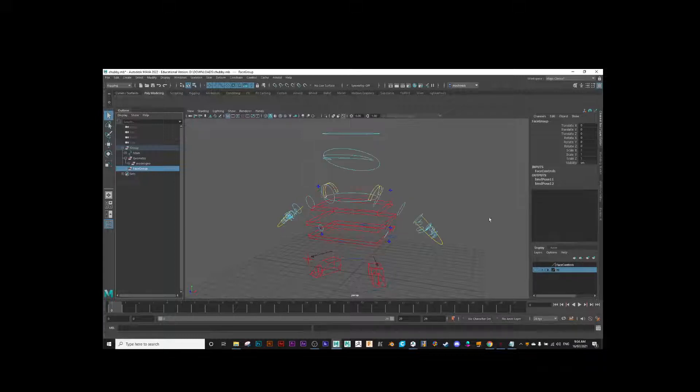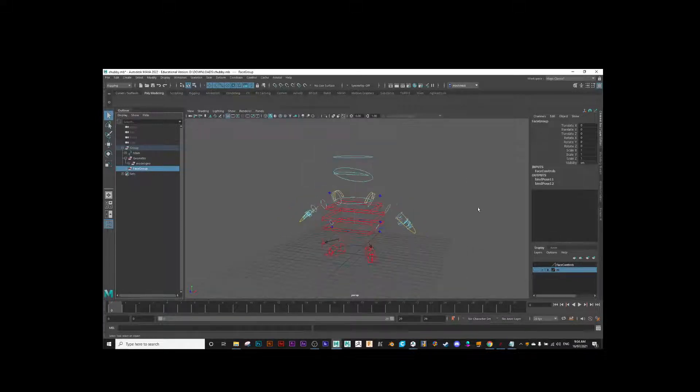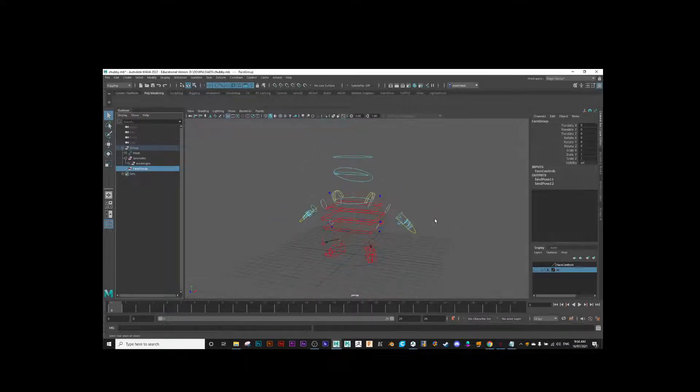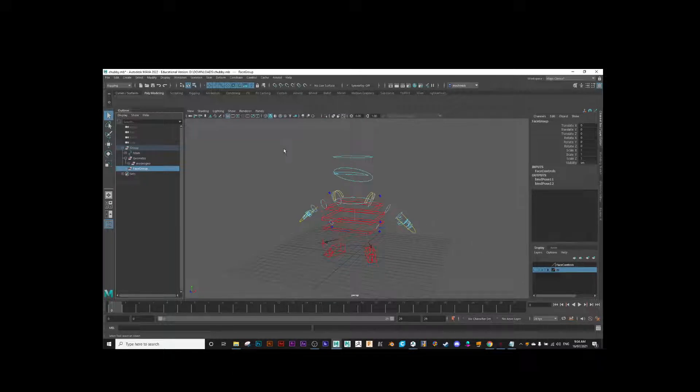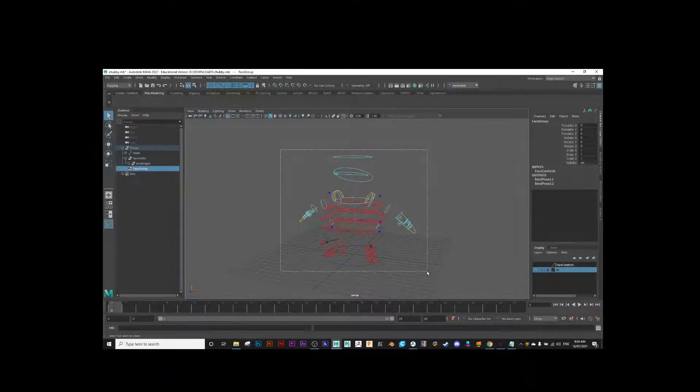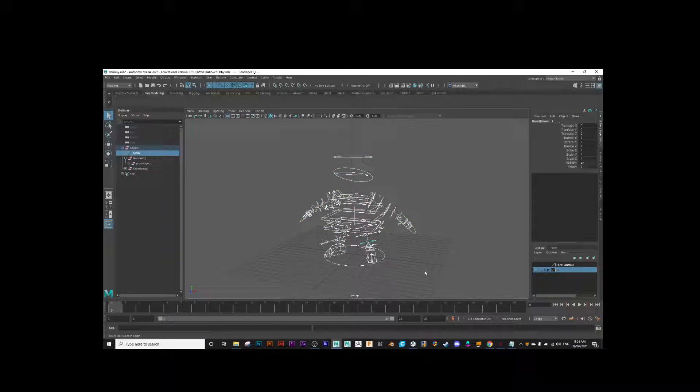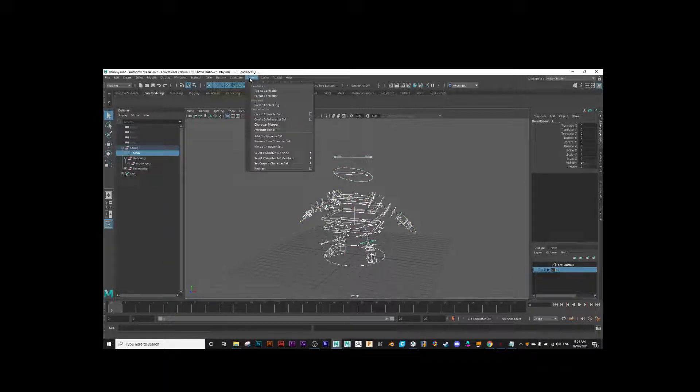I'm also going to hide the geometry because I only want to select the controls. Turn that off. Now we've got the main controls, so I should be able to marquee-select all of them.